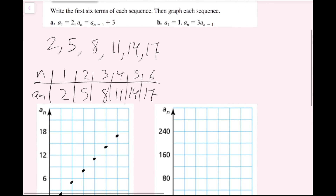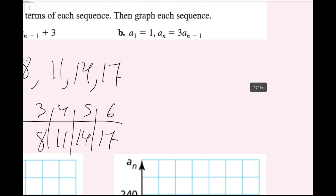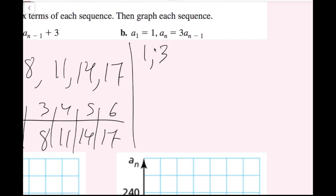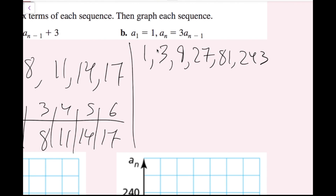For part b, a sub 1 equals 1, so that's my first term. And a sub n equals 3 times the previous term, a sub n minus 1. To get to my next term, I just multiply my previous term by 3. So my second term is 1 times 3, which gives me 3, then 9, then 27, then 81, then 243. Now I have my first six terms.